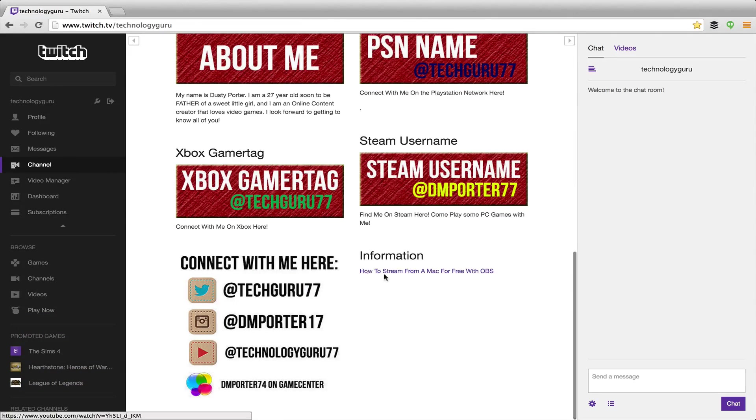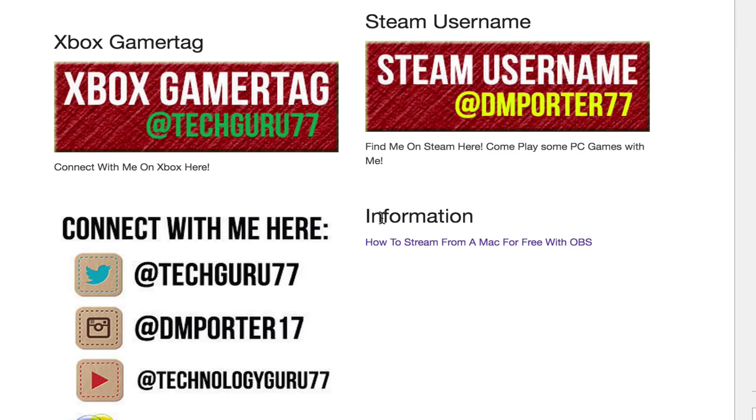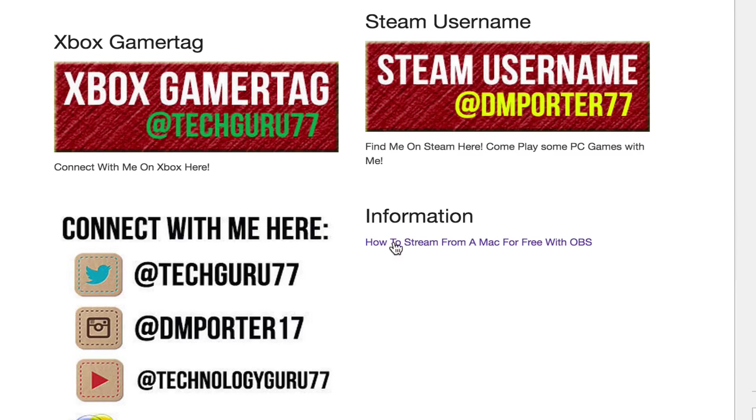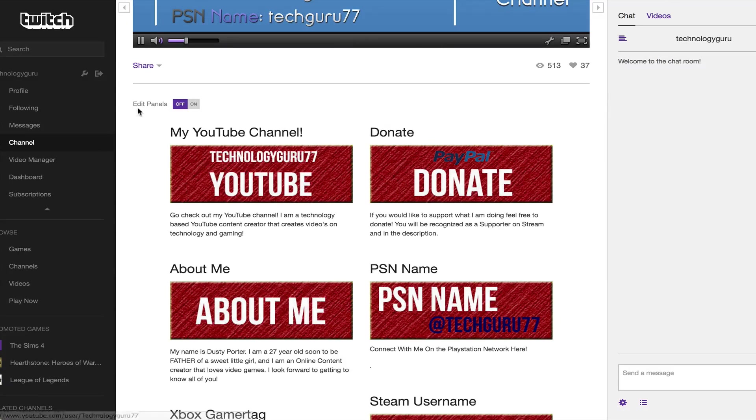But I'm going to show you how to add clickable links like this here. This is a tutorial that I've done that I've put down in the description of my channel, and people are able to click on it and then go directly to that video.